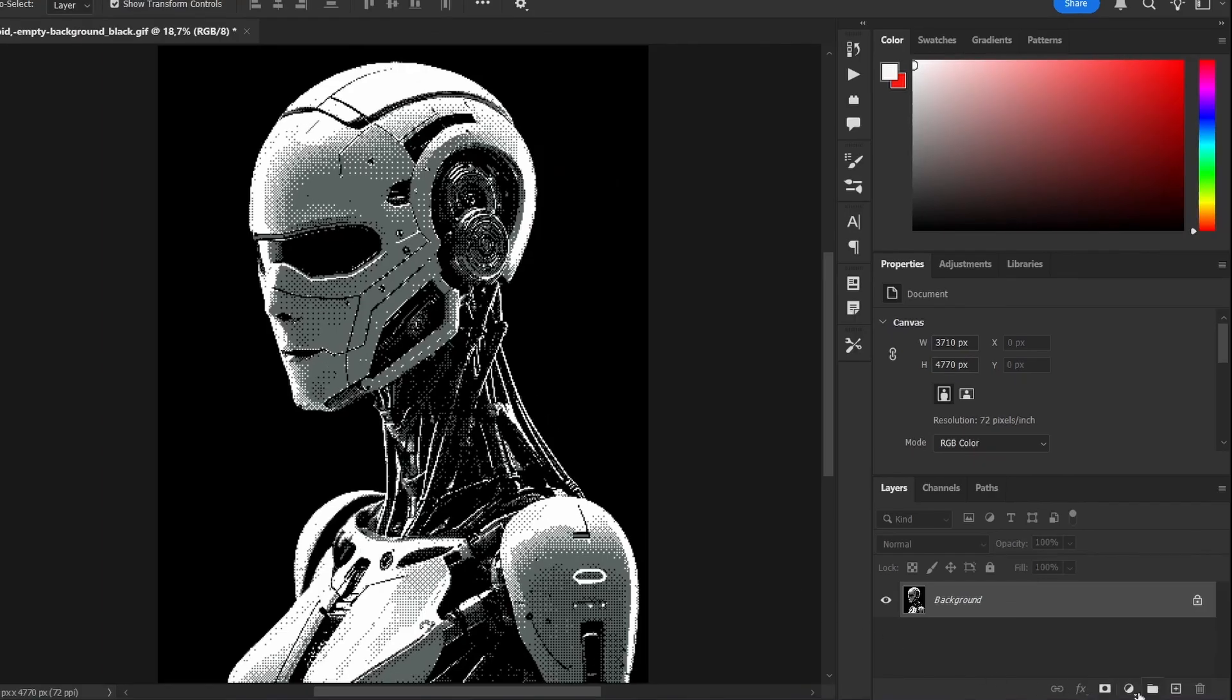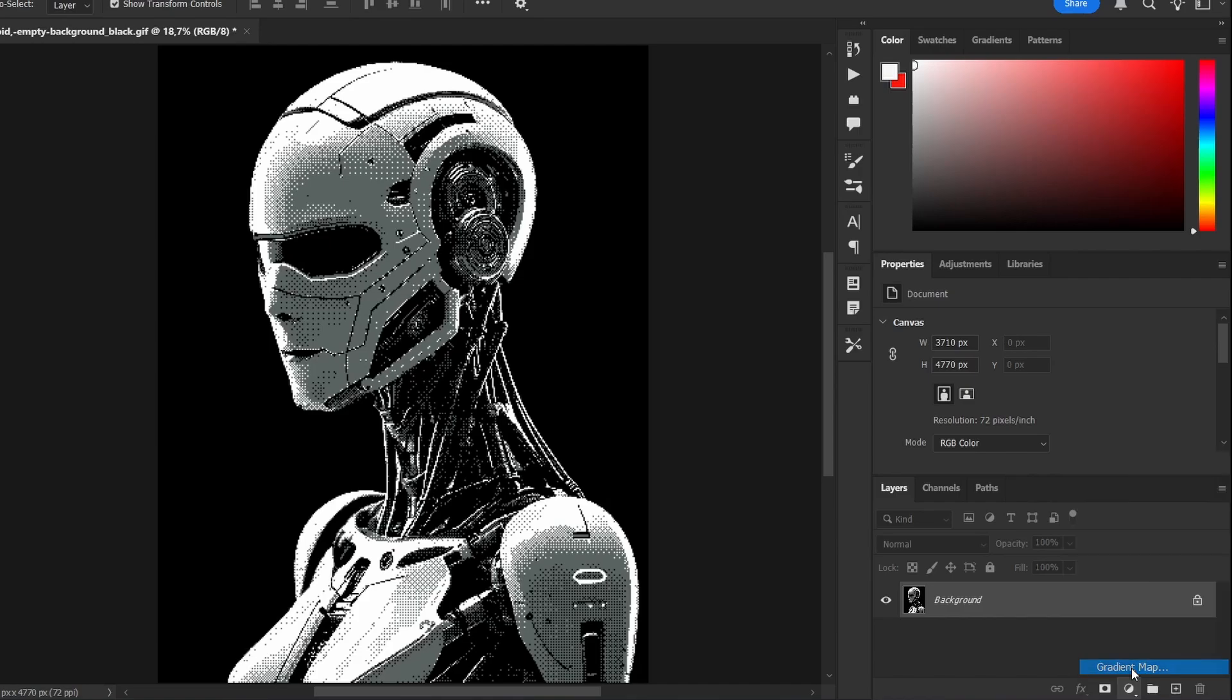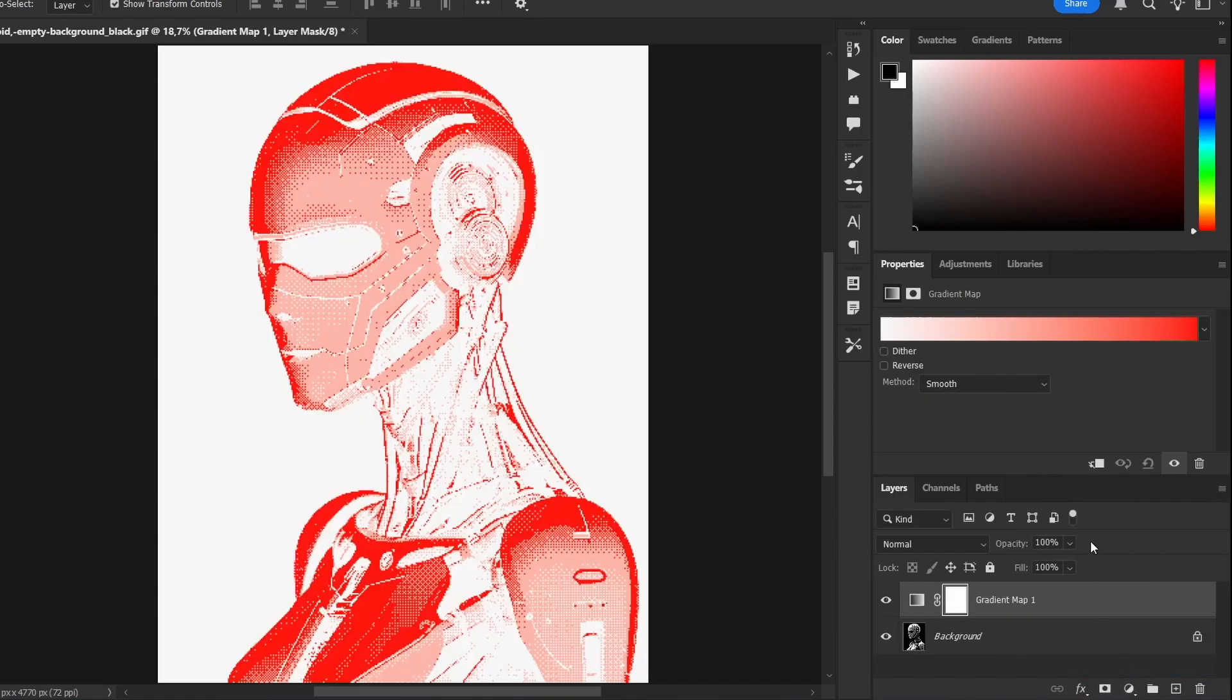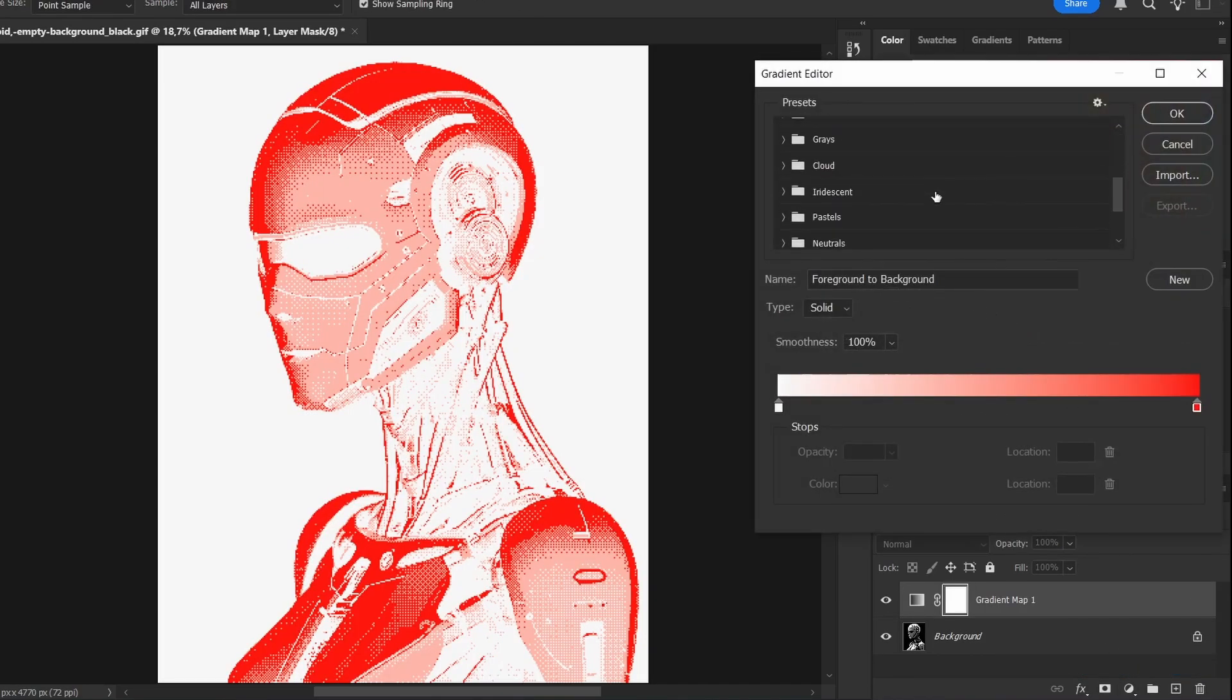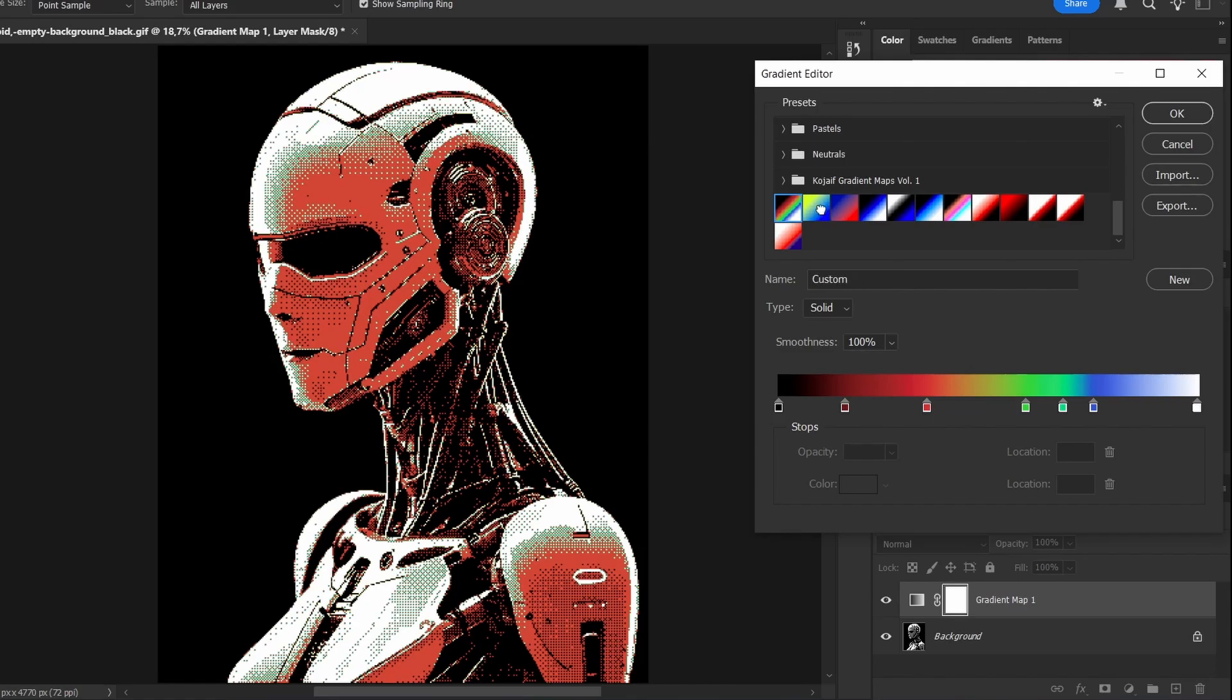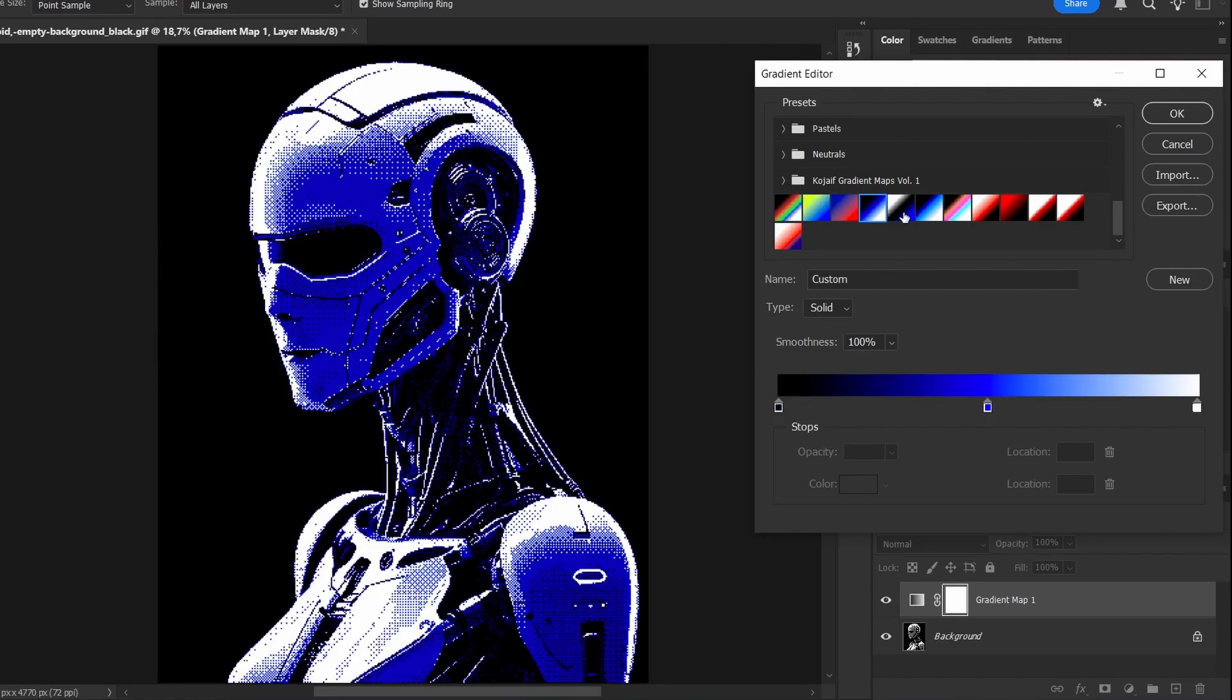Now go back to Adjustments and add a gradient map. Since the image only contains black, white and gray now, the gradient applies perfectly. No extra noise or mess.